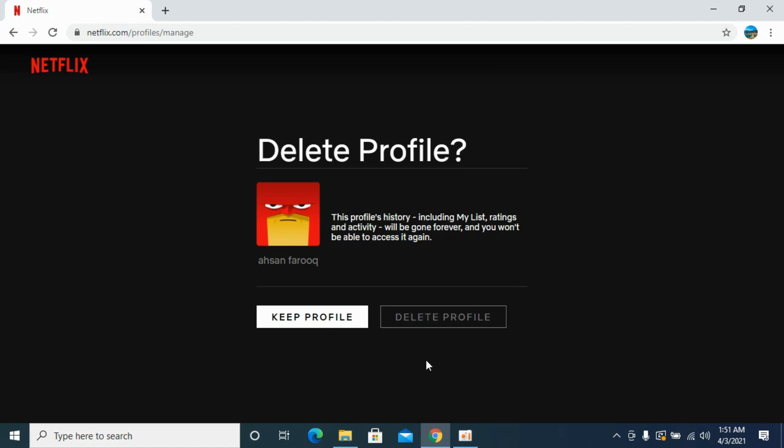Simply click on delete profile and by doing so you will be able to delete a profile on Netflix. But before you go, please like, subscribe, and share. Thank you.